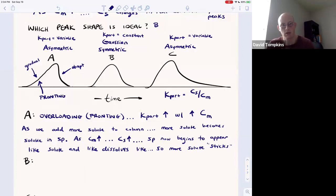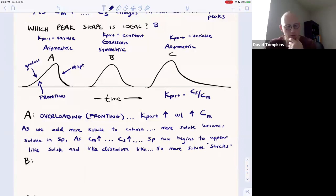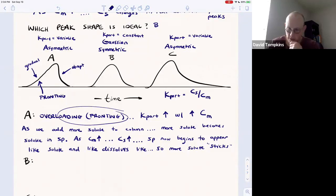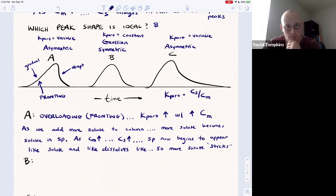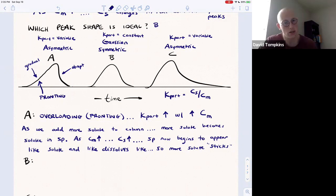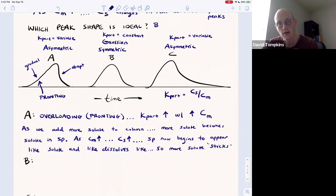On a plot we'll describe what the isotherm looks like and visualize K_part. Please know the definition of fronting as a gradual rise followed by an abrupt fall. That's because as we keep adding more solute and there's more in the mobile phase, more of it sticks to the stationary phase. As the stationary phase looks like the solute instead of the stationary phase molecules, more solute will stick because like dissolves like.